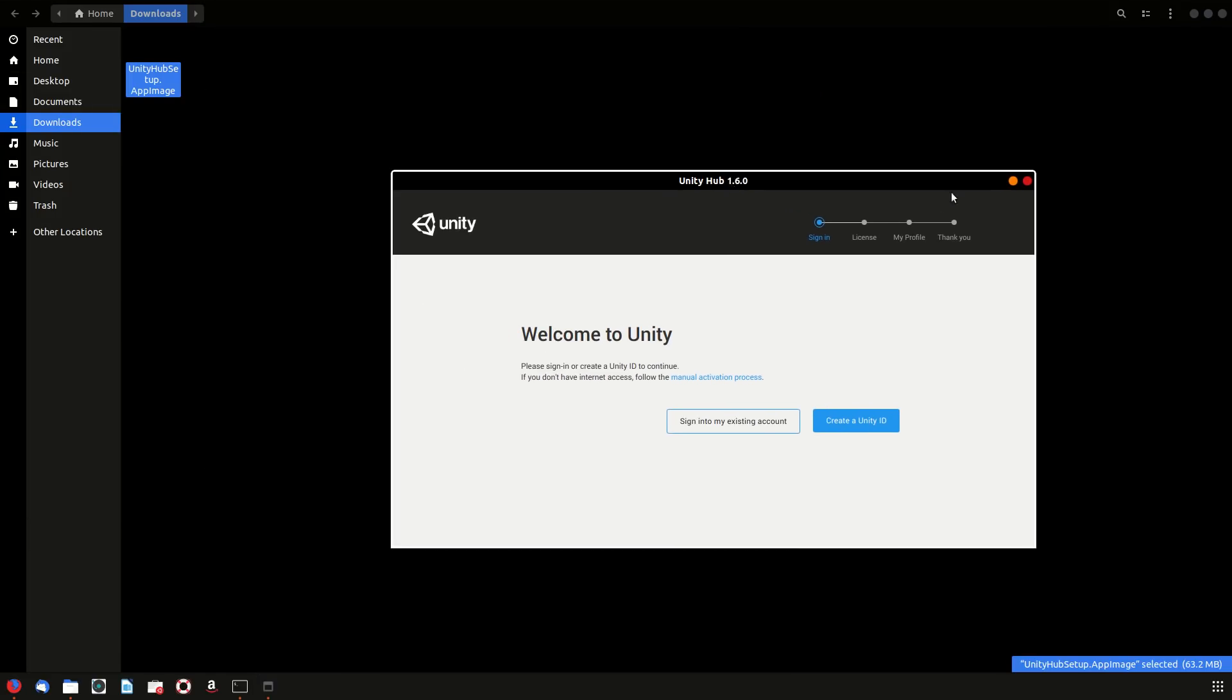You just need to go ahead and sign in and you're good to go. Anyway, so that's how you would fix it and get the dependencies up and running. If you guys like the video, hit the like button, and if you haven't subscribed yet, smash the subscribe button. Later guys.